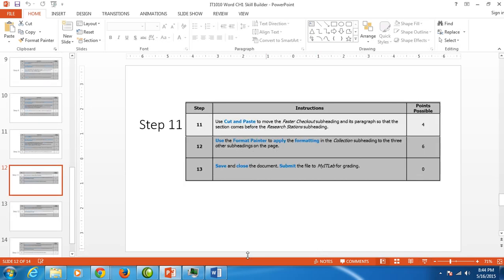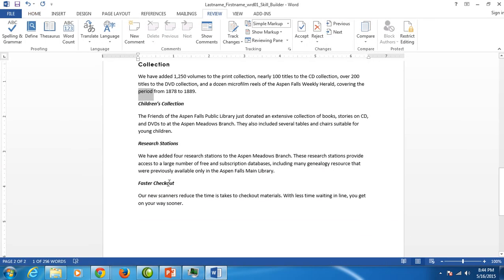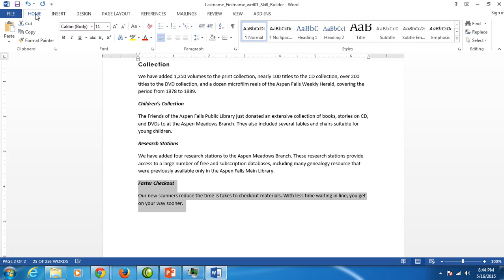So I'm going to go back to my letter. I'm going to select Faster Checkout with the paragraph that goes with it. I'm going to navigate to my Home tab and click the scissors for cut.